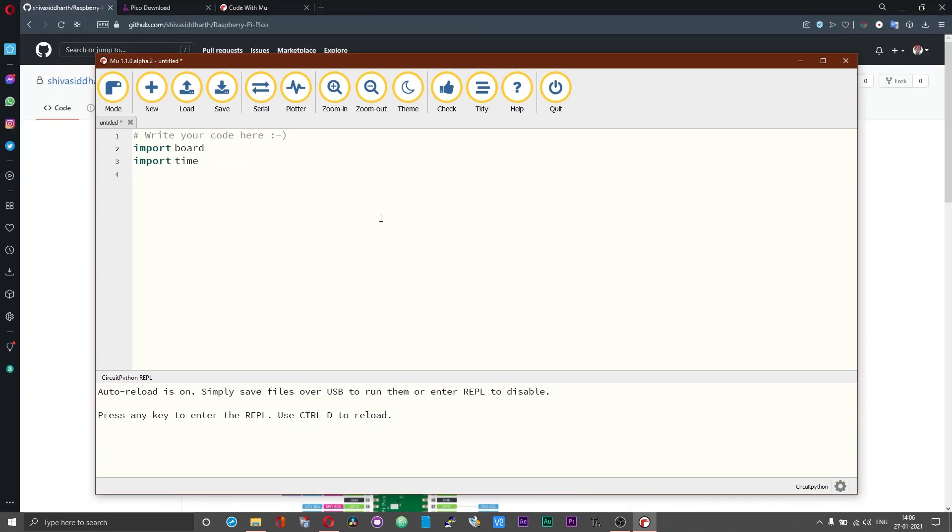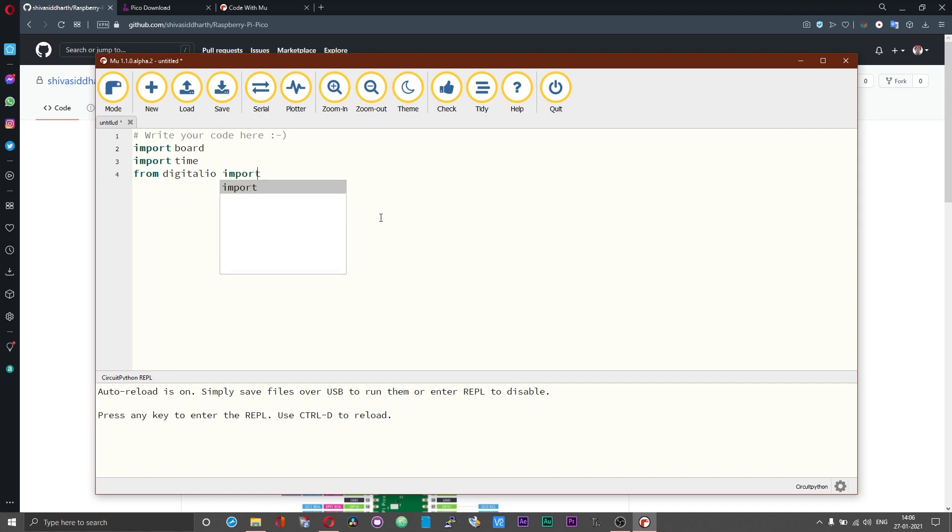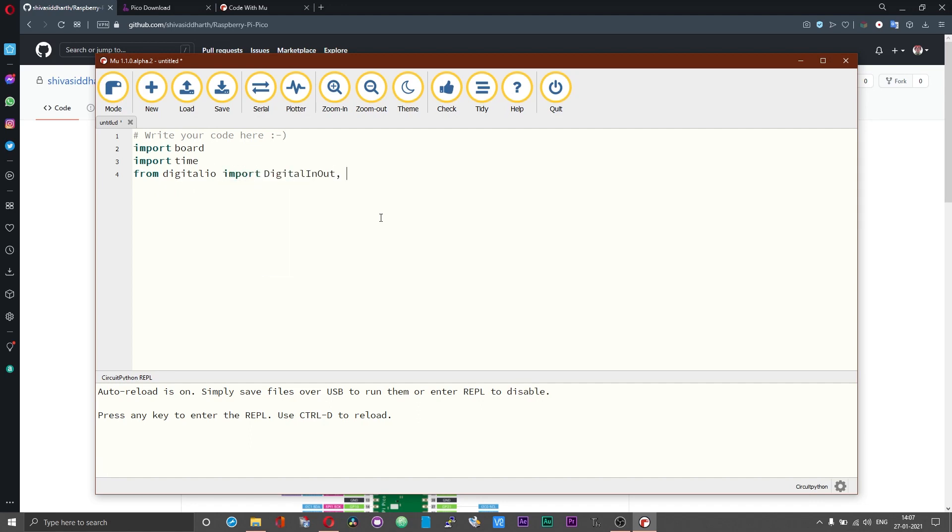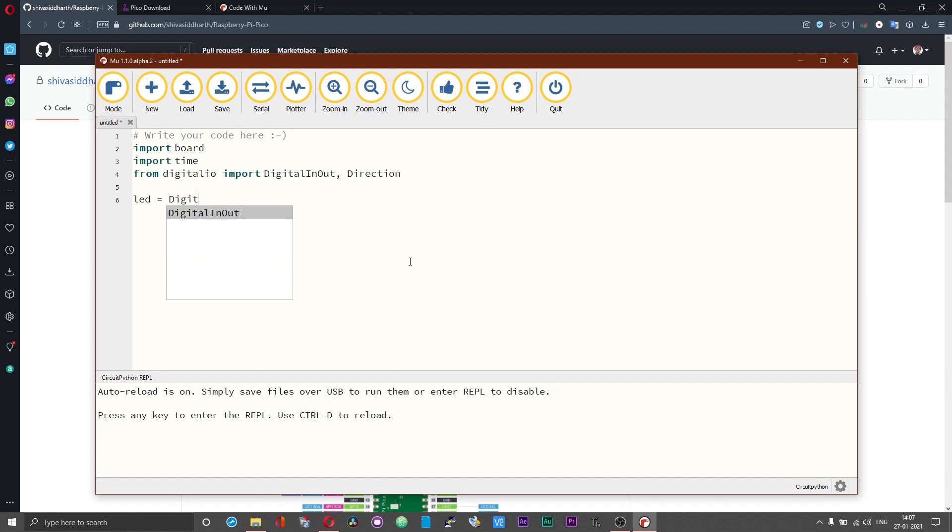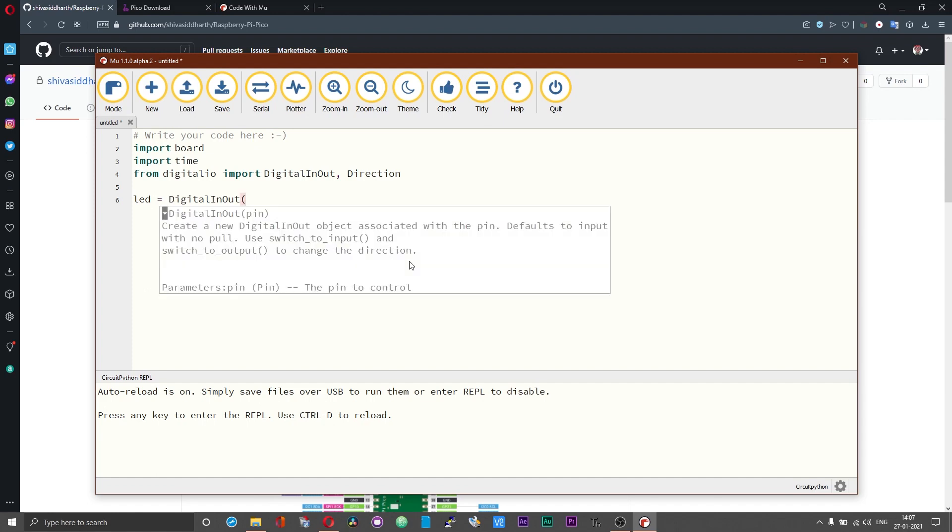And then we also got to import other functions from digitalio, import DigitalInOut and then Direction. Now led is equal to DigitalInOut of the pin. As you can see the prompt over here, the command is DigitalInOut and then followed by the pin. You can use the onboard led as just led or else you can use GP25.